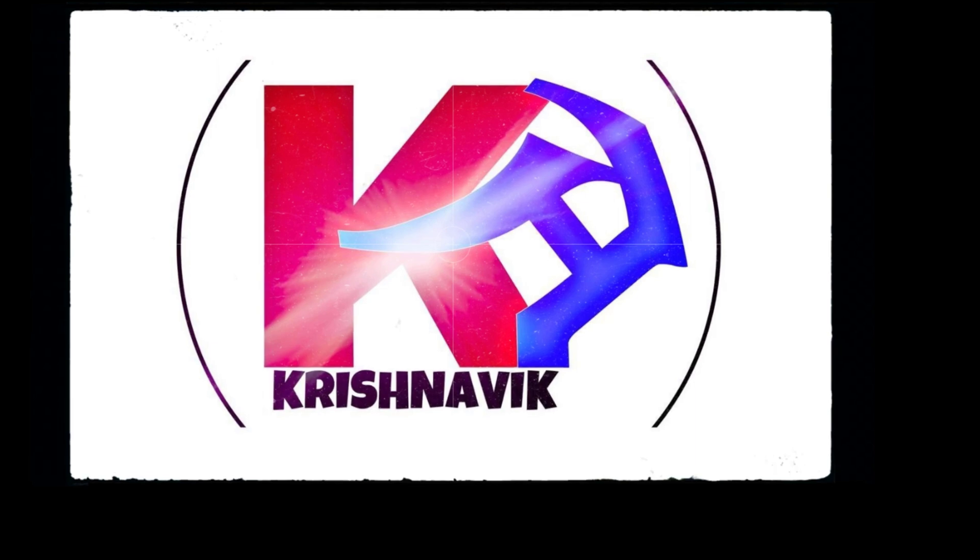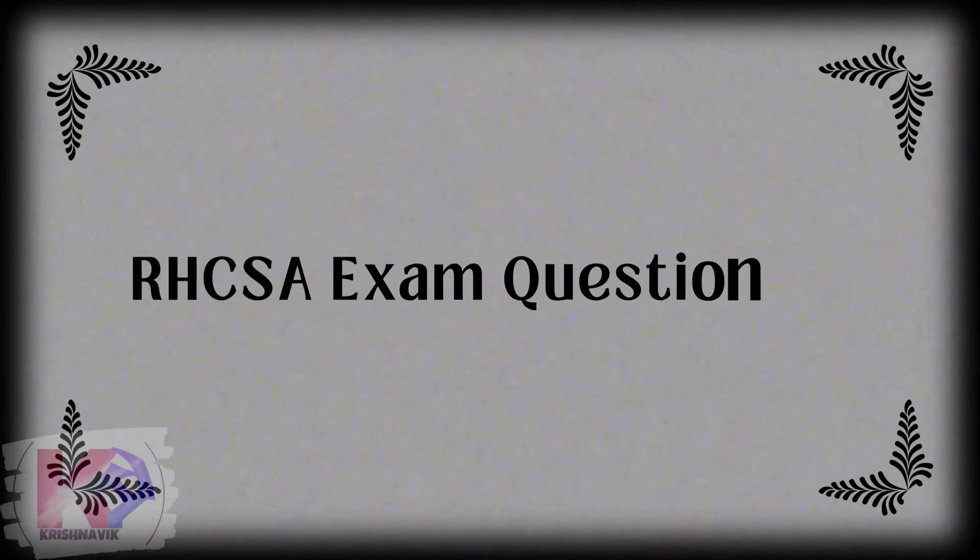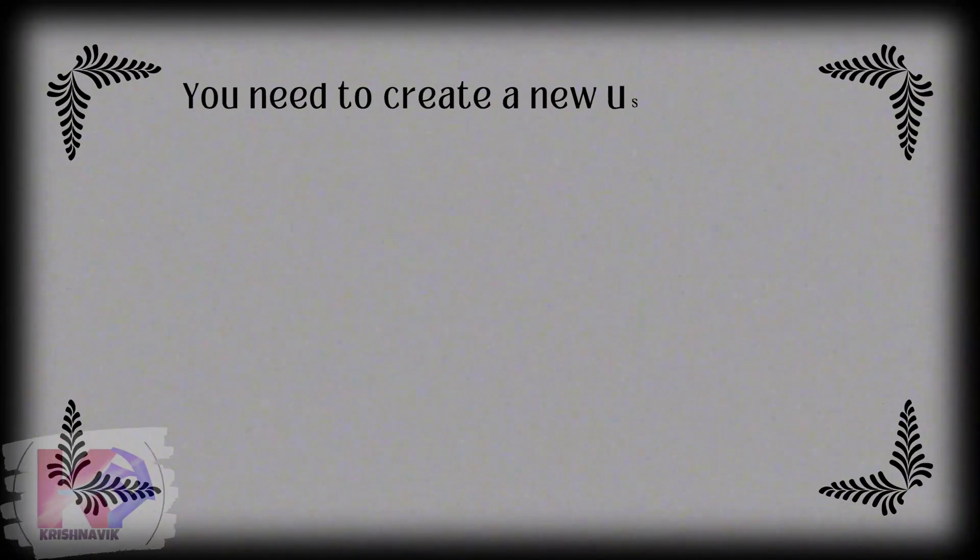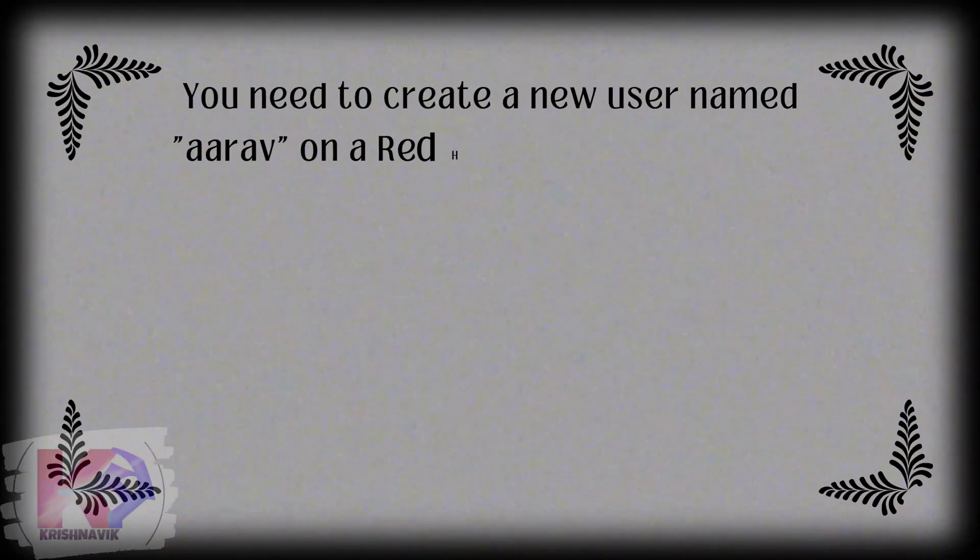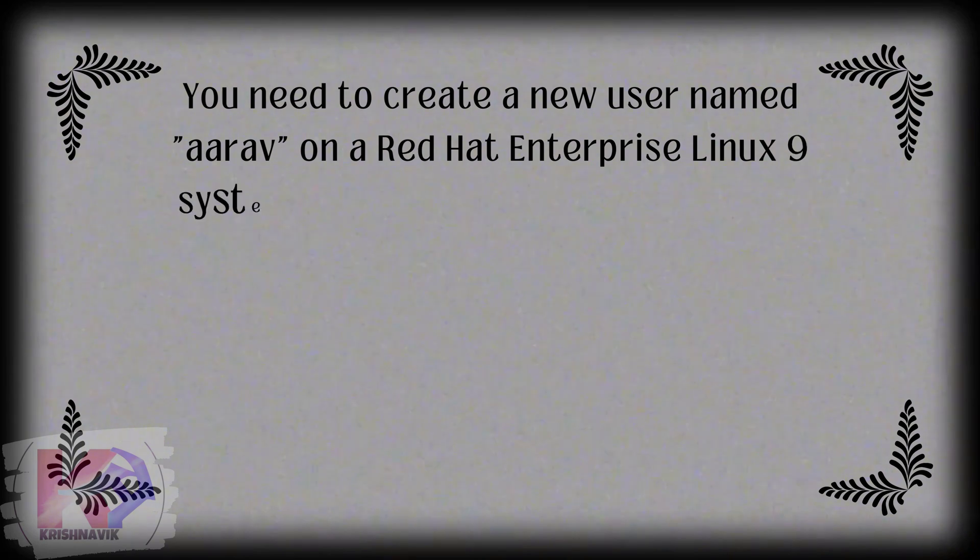Welcome you all to our channel Krishnovik. Today's RHCSA exam question is you need to create a new user named Ariv on a Red Hat Enterprise Linux 9 system.